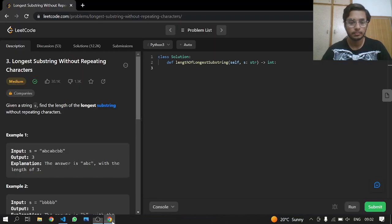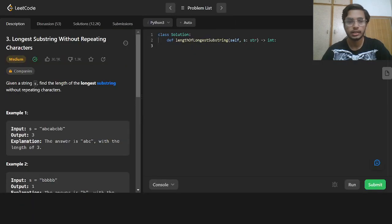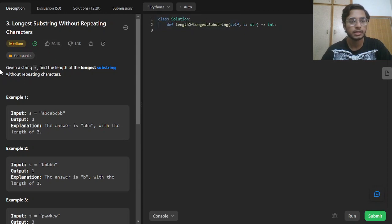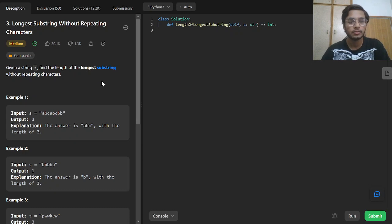Hey everyone, welcome back. Today we will be doing another LeetCode problem: number 3, Longest Substring Without Repeating Characters. This is a medium one. Given a string, find the length of the longest substring without repeating characters.